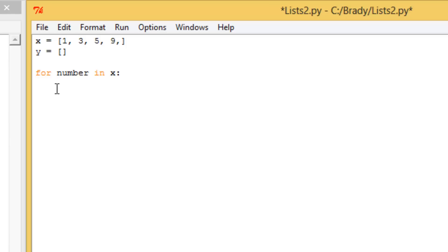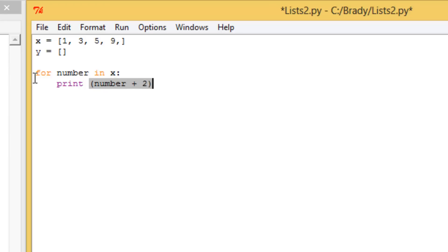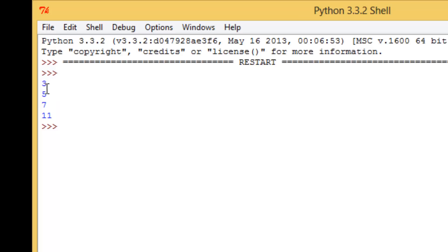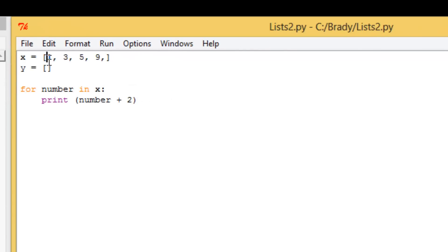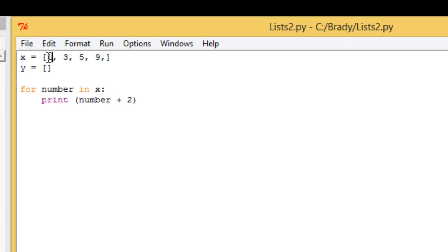And let's go print, and let's go number plus two. What this is going to do is add two to that variable 'number'. If I run this, you get 3, 5, 7, and 11. And if you look, it added two to each of these numbers: 1 plus 2 is 3, 3 plus 2 is 5, 5 plus 2 is 7, 9 plus 2 is 11. So it added two to every single one in this list, and 'number' is the variable — everything in your list takes the place of that variable.